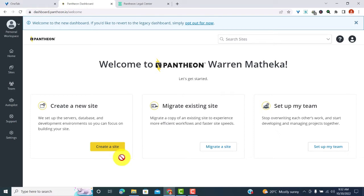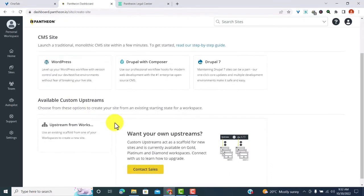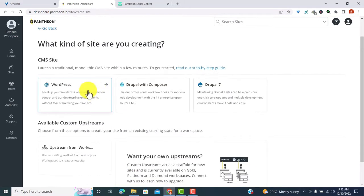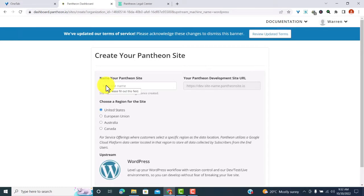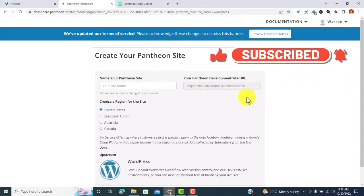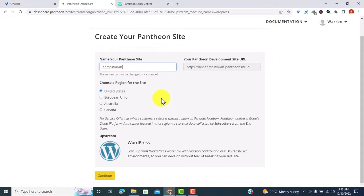This is the Pantheon dashboard. There are three things you can do: create a new site, migrate an existing site if you don't like your current host, or set up your team. Since we are creating a new site, click 'Create a New Site.' Here you choose the type of site — WordPress, Drupal with Composer, or Drupal 7. I'm building a WordPress site so I'll choose WordPress. The dashboard loads, then type in your site name. Because it's a free site, it will have the Pantheon name on it. I'll name it 'Name Tutorials,' choose the region as United States, then click Continue.